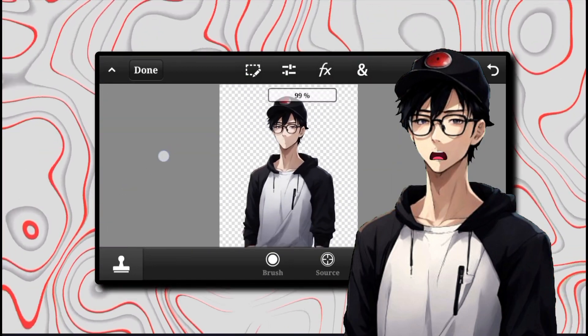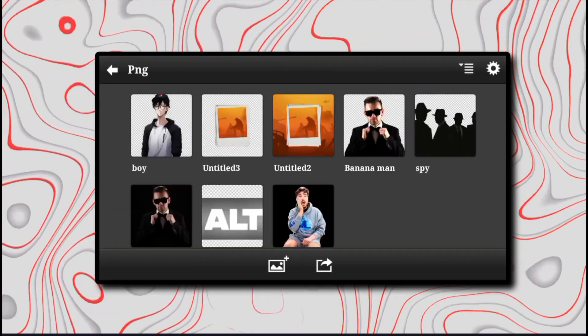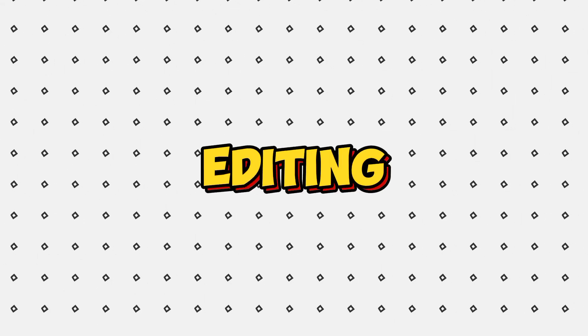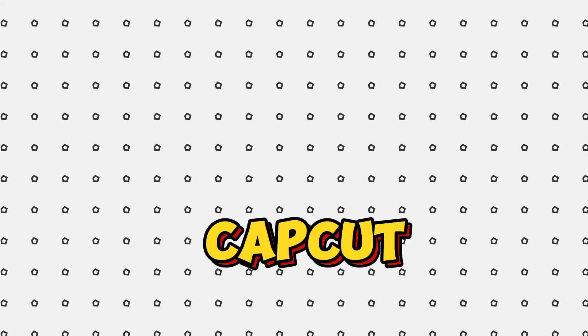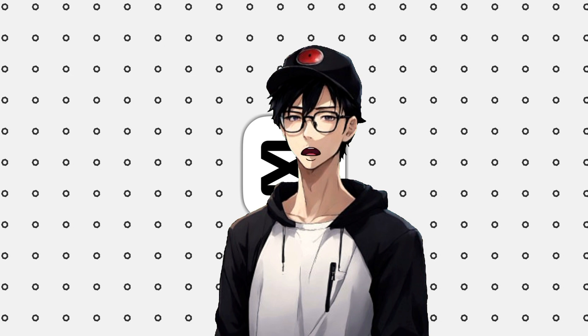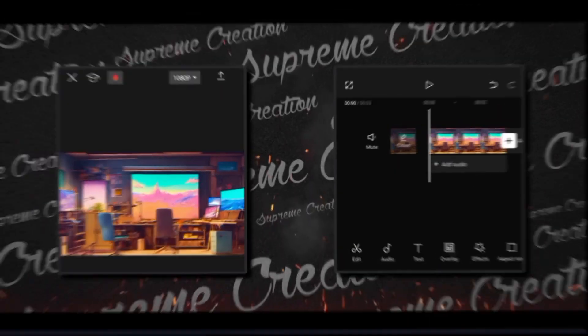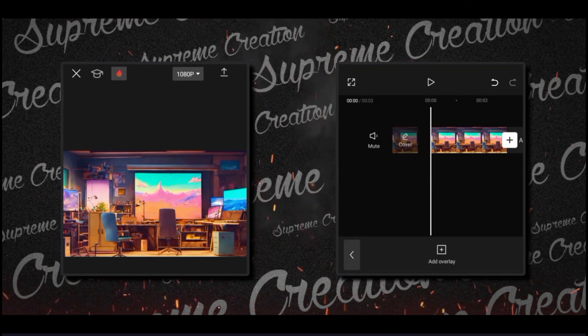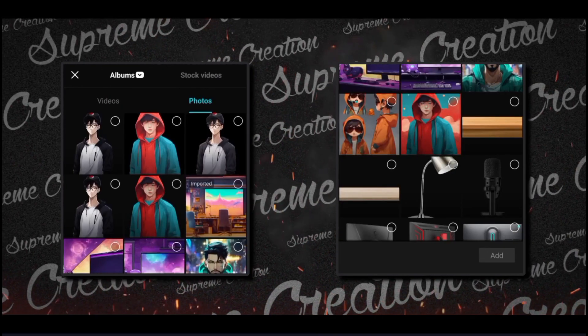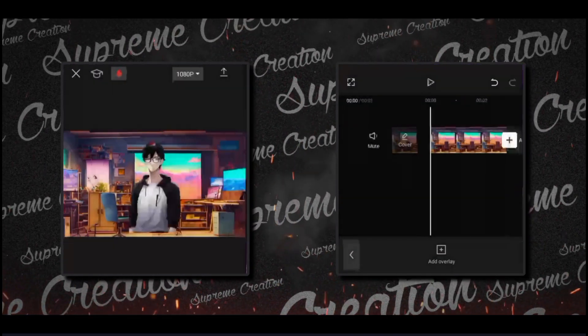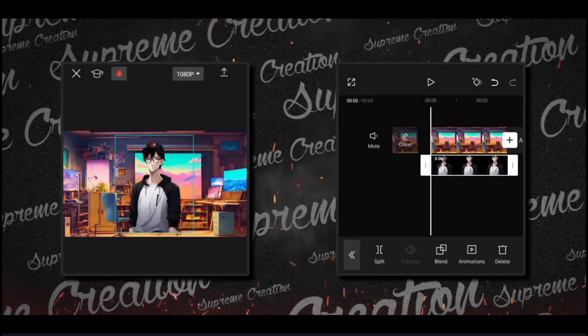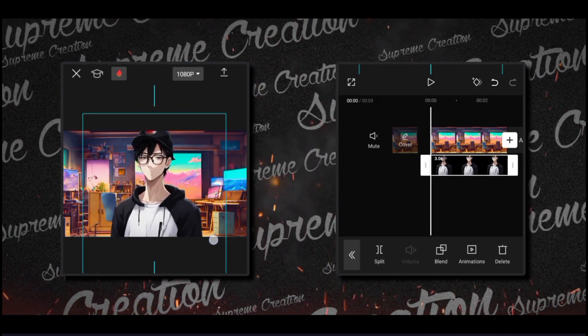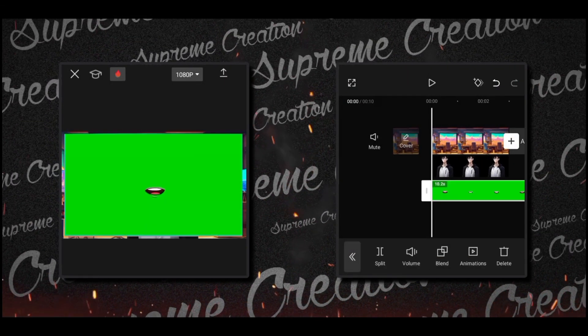For video editing we are using CapCut as you know it's quite popular and easy to use. Import background and add an overlay to your background. Your overlay will be your character without mouth. Do necessary adjustments like this. After doing that you have to add a green screen.